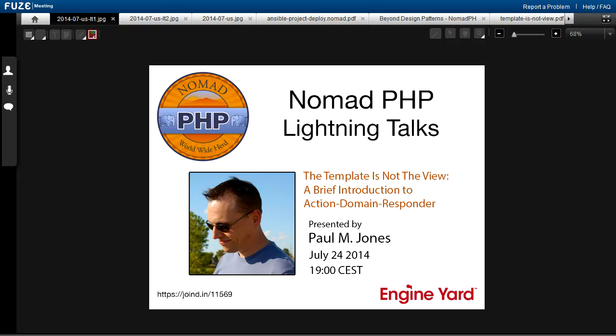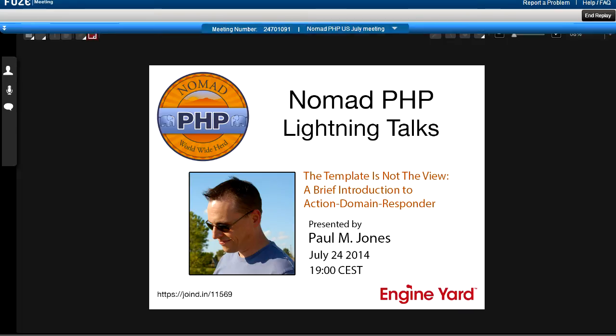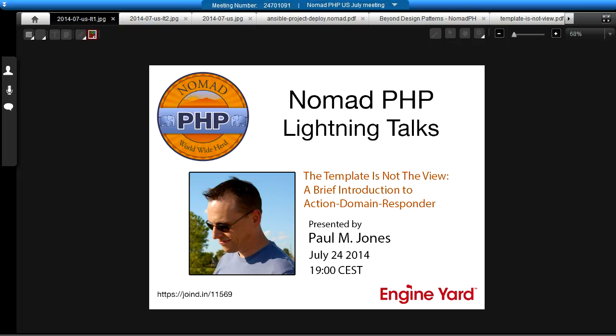Welcome to Nomad PHP Lightning Talks. I'm Joe Ferguson. If you would like to give a 10-minute lightning talk, please email me at joe@nomadphp.com.